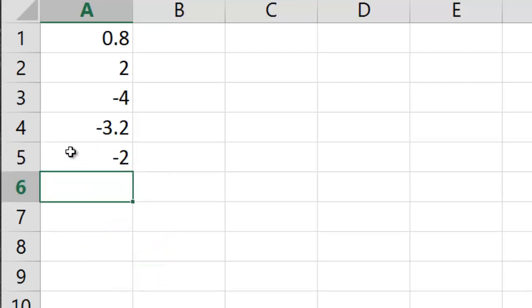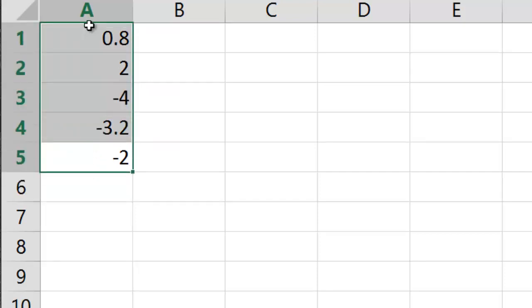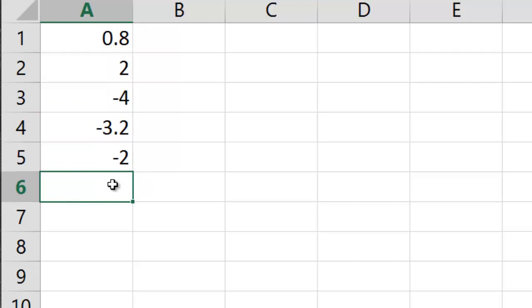And by all the different answers that you see here, you can tell that the way you place your parentheses has a big effect on your answer. So you need to be extremely careful when you're preparing formulas that all your parentheses are in the right place.